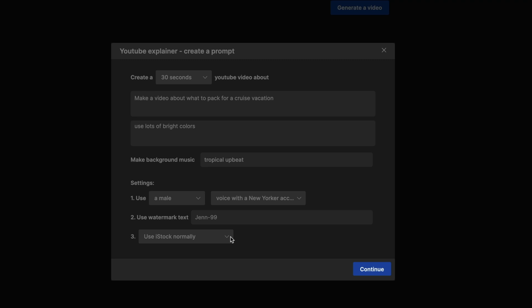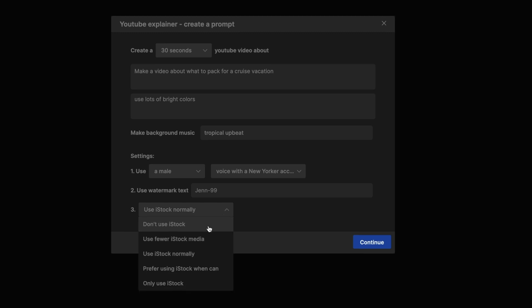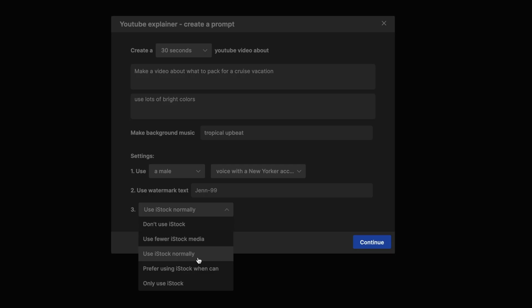And this last option is about where I want NVIDEO AI to pull my video clips from. So if you drop down here, you can see the default is to use iStock normally. iStock is a very high quality media library from Getty, but NVIDEO AI can pull from other stock media sites.